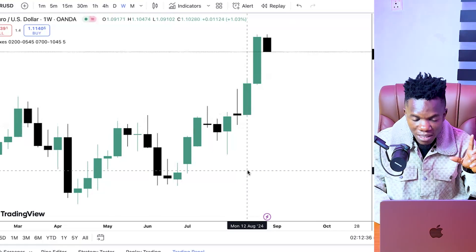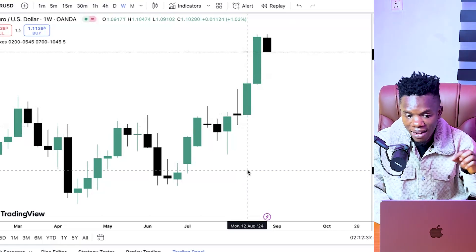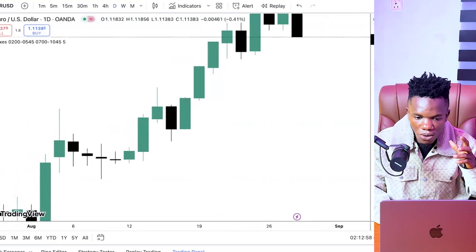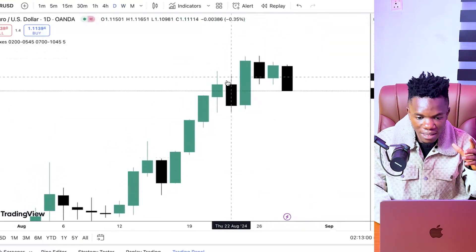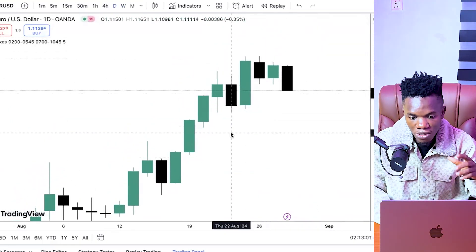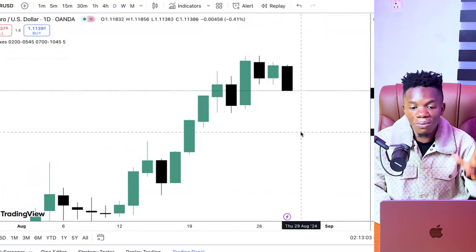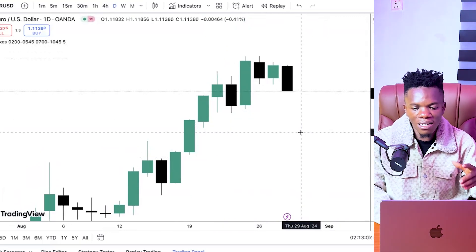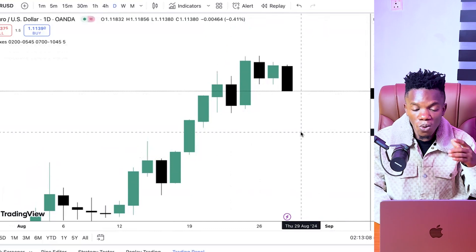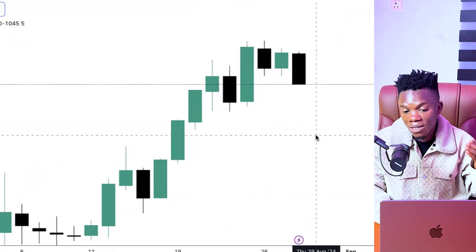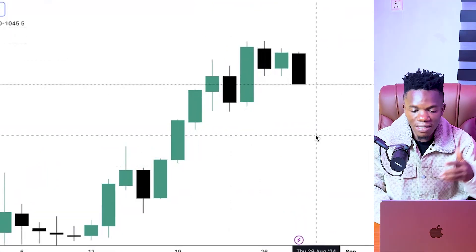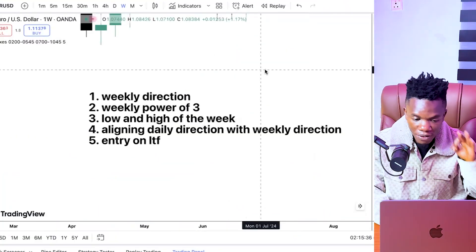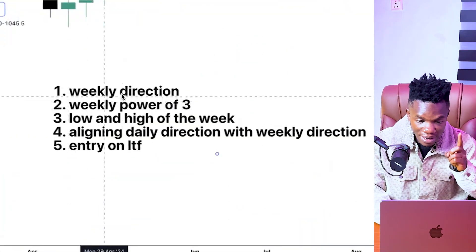The most important part of this video is how to align your daily direction with your weekly direction, because obviously you are going to experience different individual daily directions. Sometimes it can be in alignment with the weekly direction, or it can be against the weekly direction. The goal is to know how to engage each of these directions whether it's in alignment or against the direction of the week. This is the roadmap of this video. We are starting with the weekly direction.